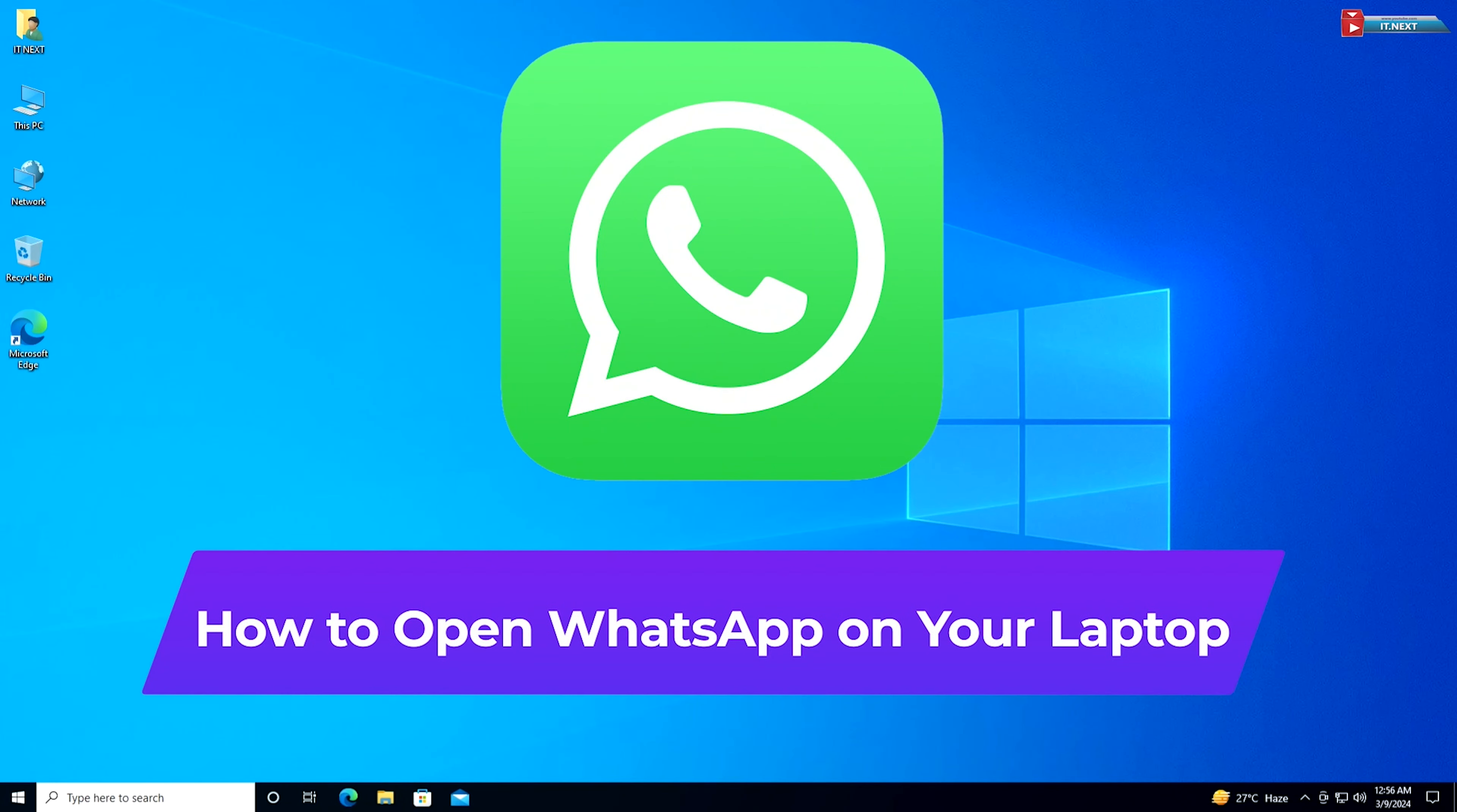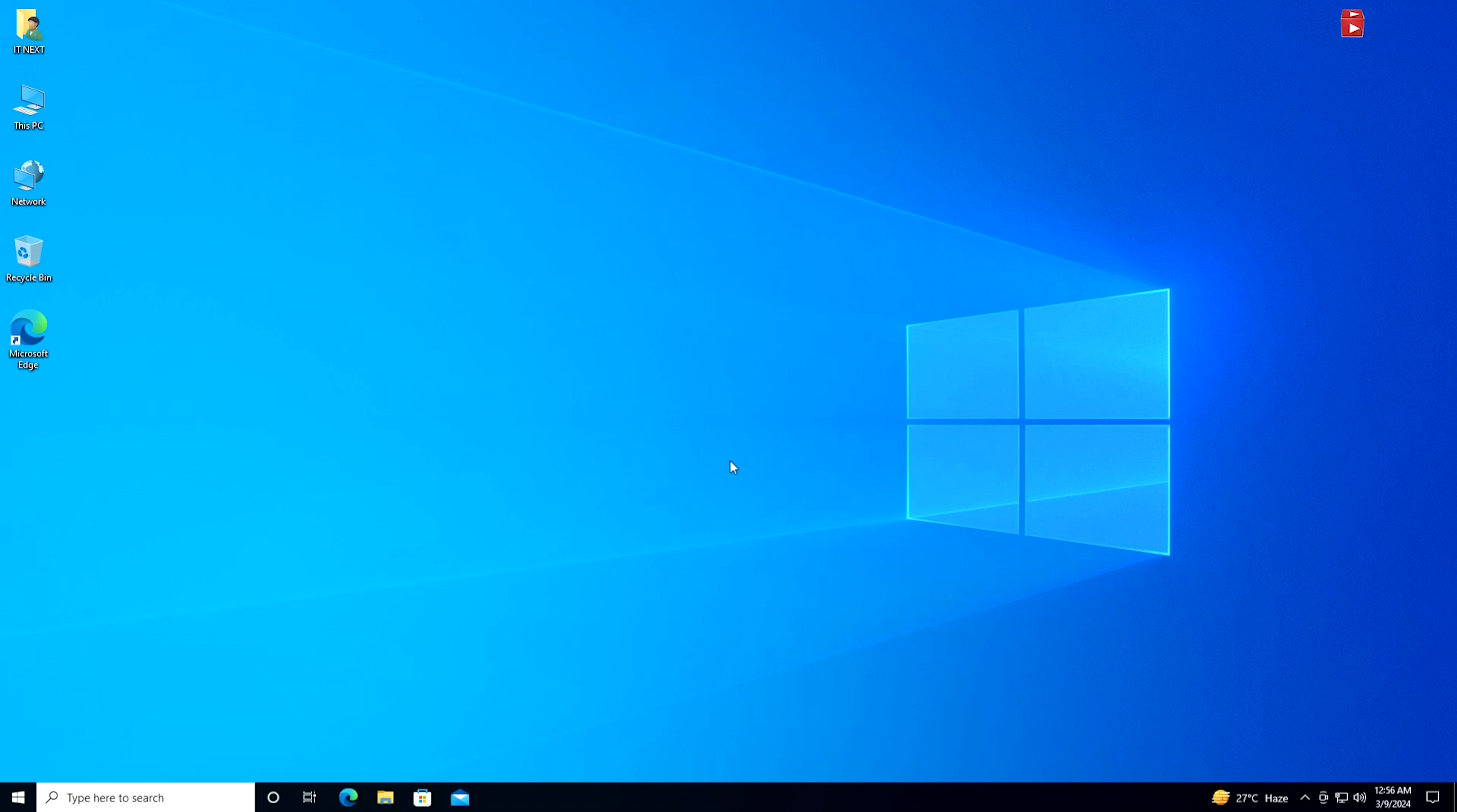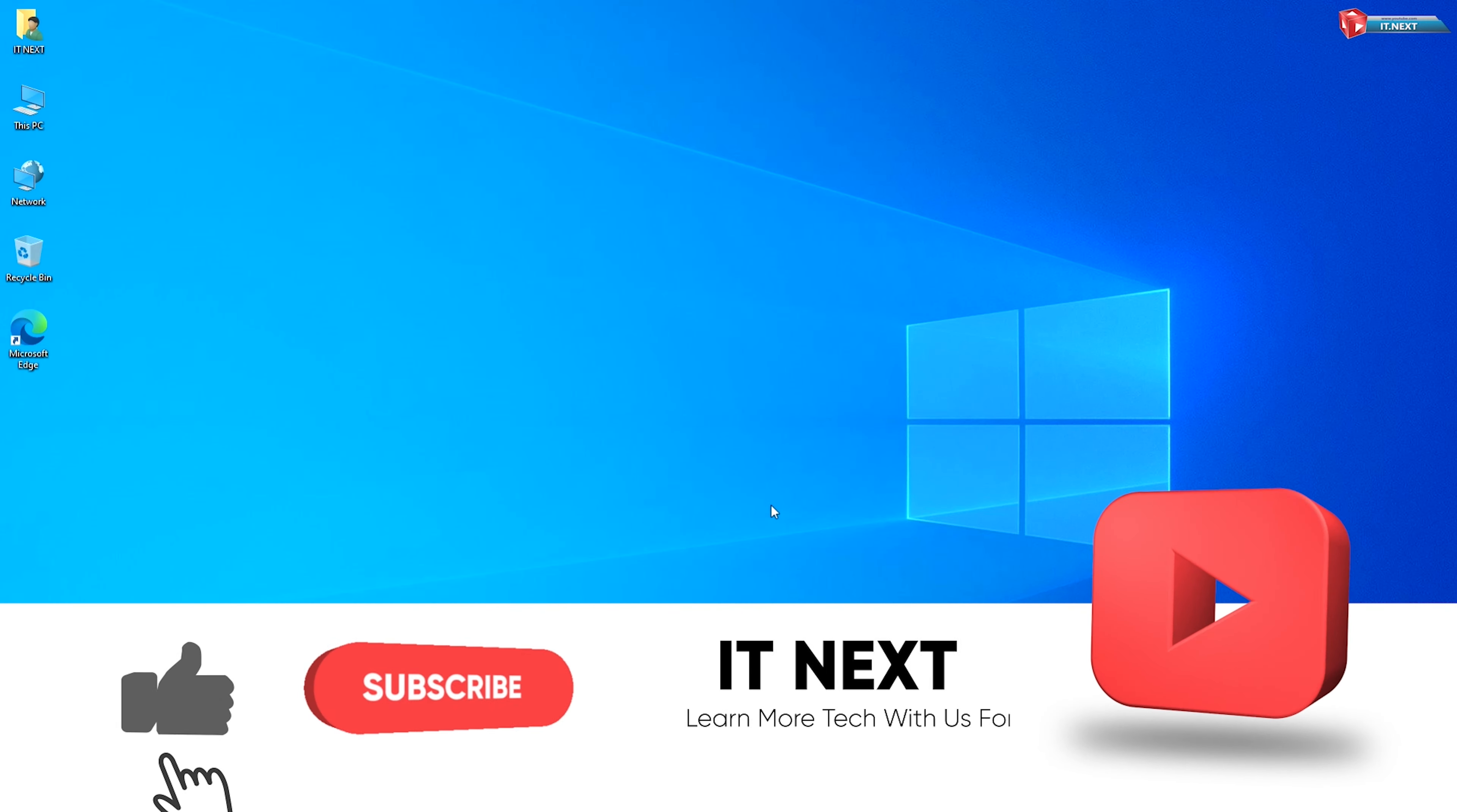How to open WhatsApp on your laptop. Hey there, welcome to our tutorial on how to open WhatsApp on your laptop. If you've ever wanted to access your WhatsApp messages and conversations without reaching for your phone, you're in the right place. Let's get started.